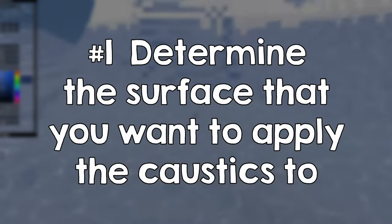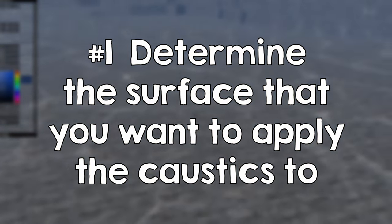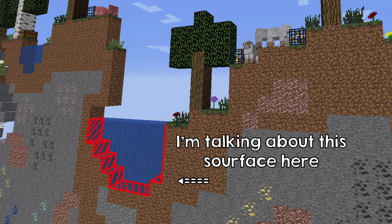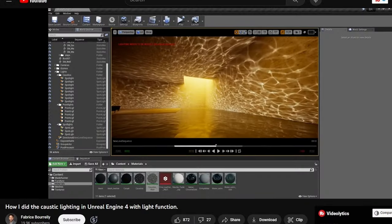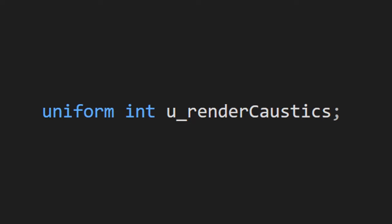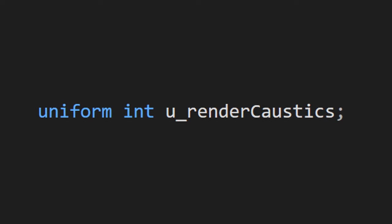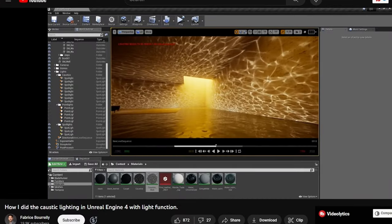Step 1: Determine the surface that you want to apply the caustics to. Now this step can be trivial or very difficult depending on your case. If you just have a wall that you want to apply caustics to, you can just set a flag in your shader for that object or use a different shader altogether.